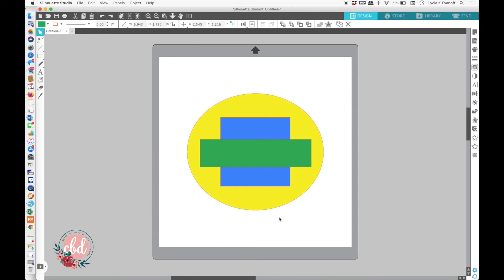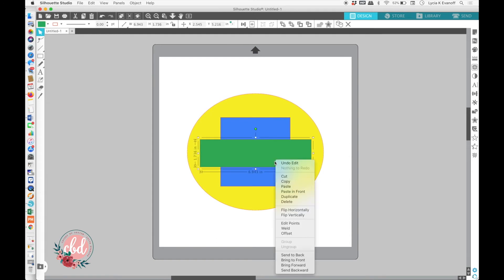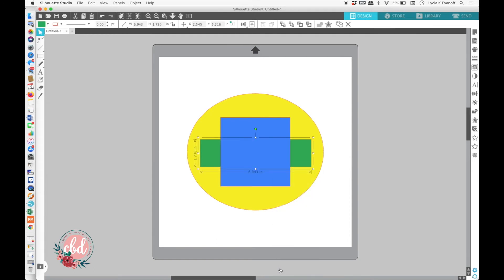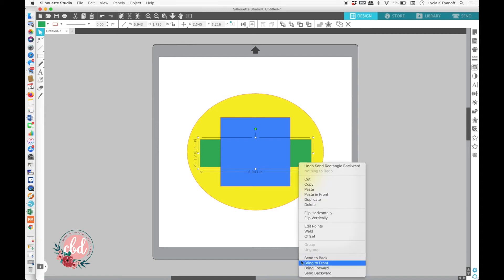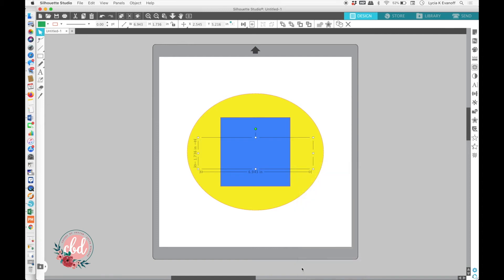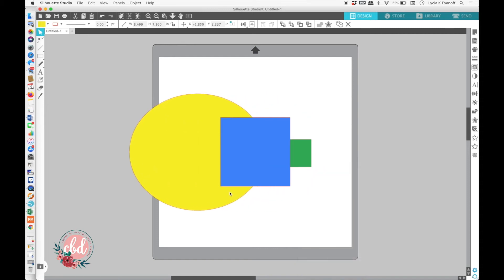Now, if we send it backward, it only goes one step. And see, now it's in between the blue square and the yellow oval. We could send it back another step and now it'll be at the very back.